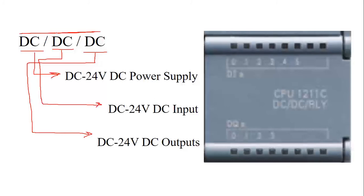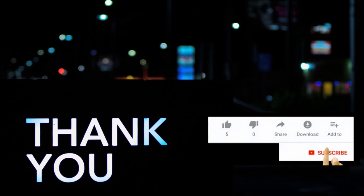If you have any questions, let us know in the comment section. Like the video, share with your friends and don't forget to subscribe. See you soon in the next video. Thank you.